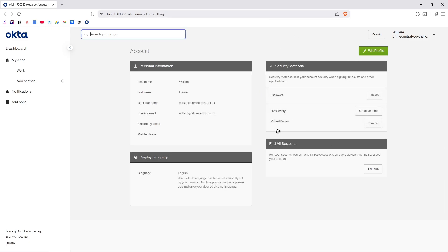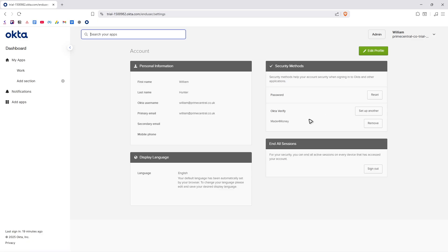Once that's done, when you go back to the settings page you will see the new phone or new user has been added. You can click on Remove if you don't want it anymore. I hope this video helps and I'll see you in the next one.